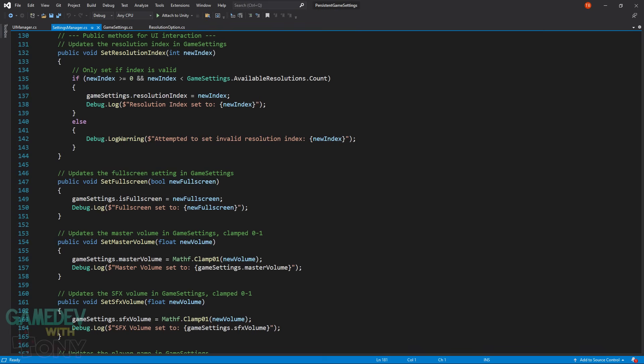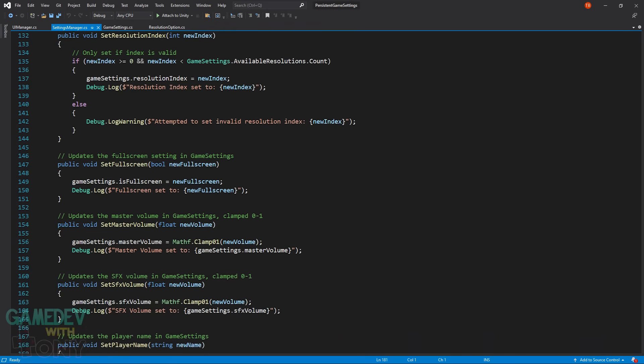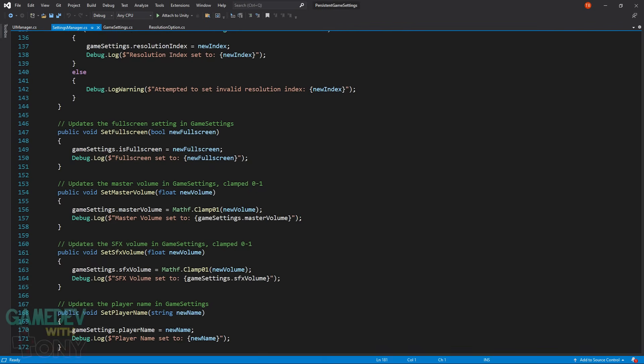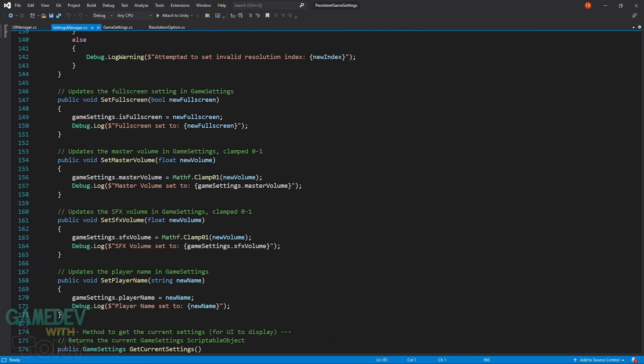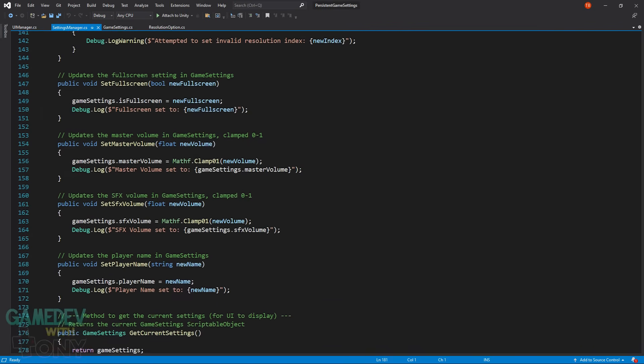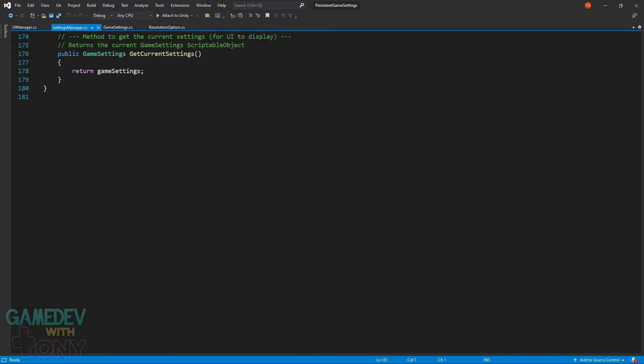The remaining public functions, except for the last one, have to do with getting values sent from the UI controls and updating the scriptable object. Finally, the last function returns the current game settings.